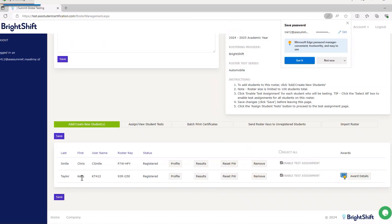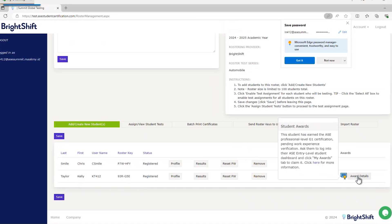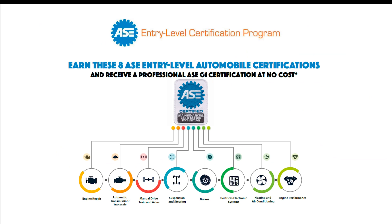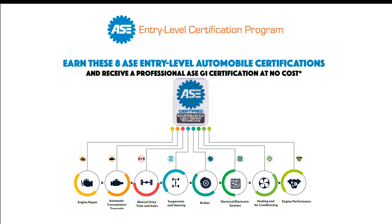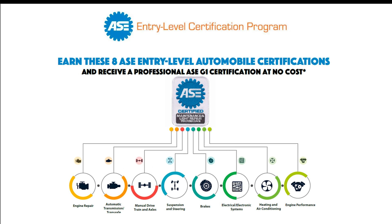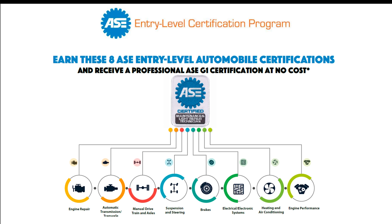Instructors can also see which students have earned the G1 award. Log into your ASE Entry-Level Instructor Dashboard and select your class roster. Students who have earned the award will have an award icon in the right-hand column. Remember, this award is only offered to students in ASE-accredited programs, and the award won't show up in the portal until the day after the student passes the eighth test.